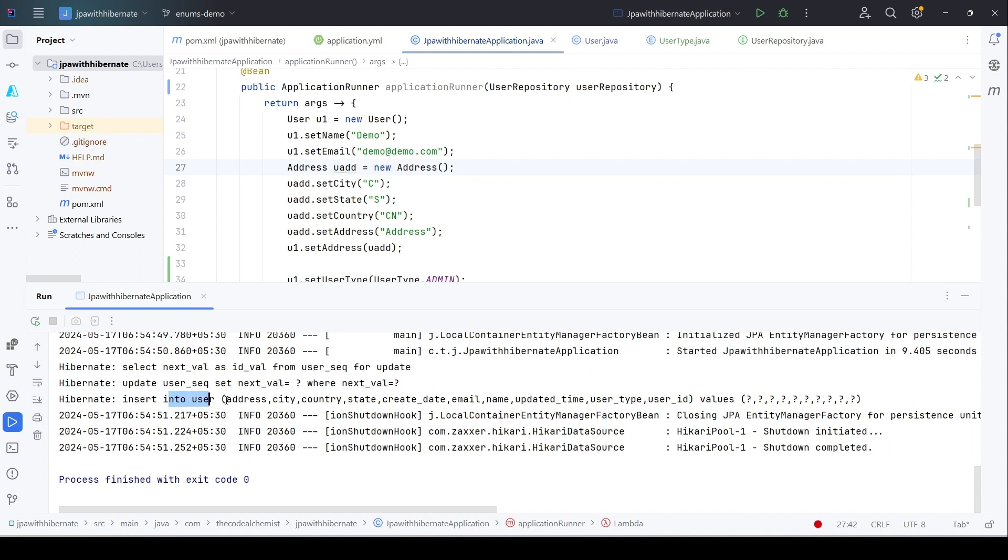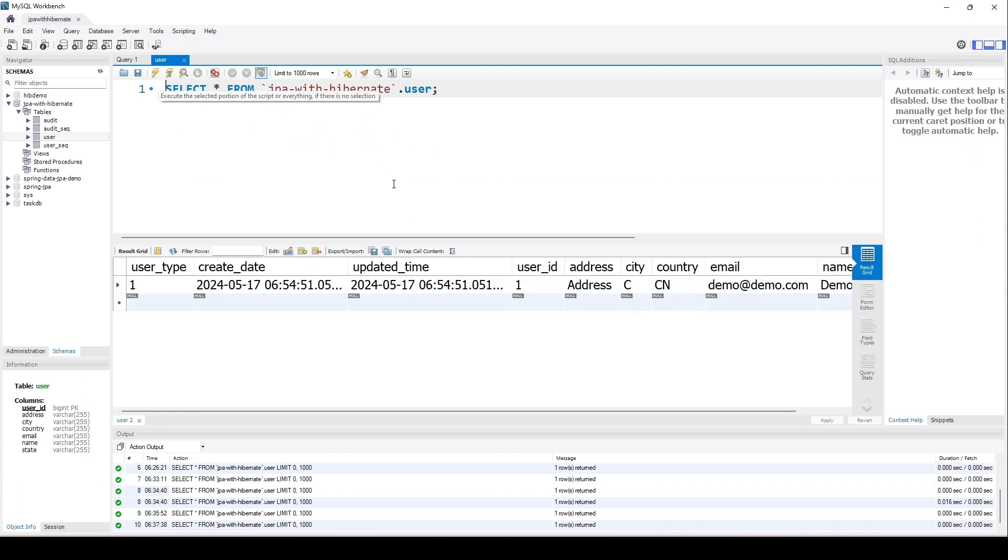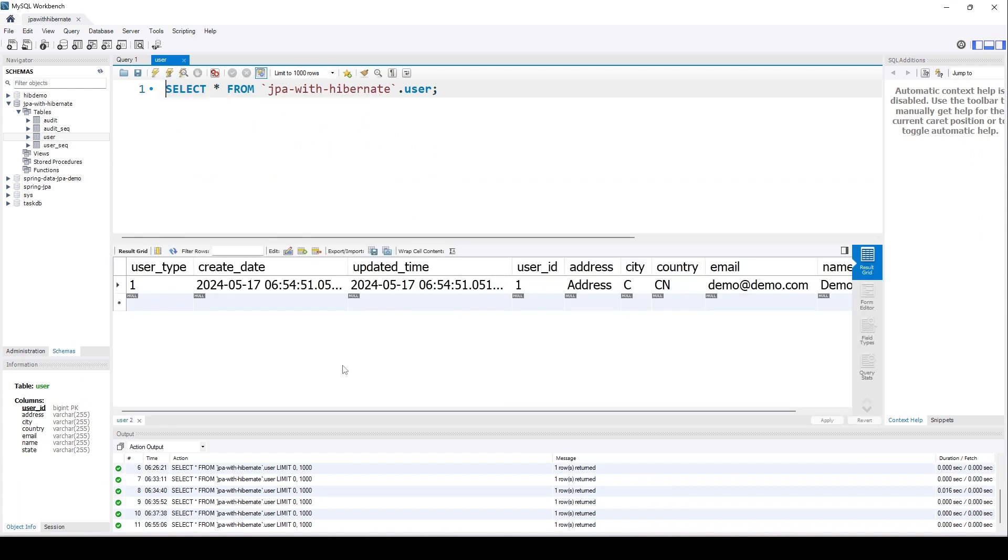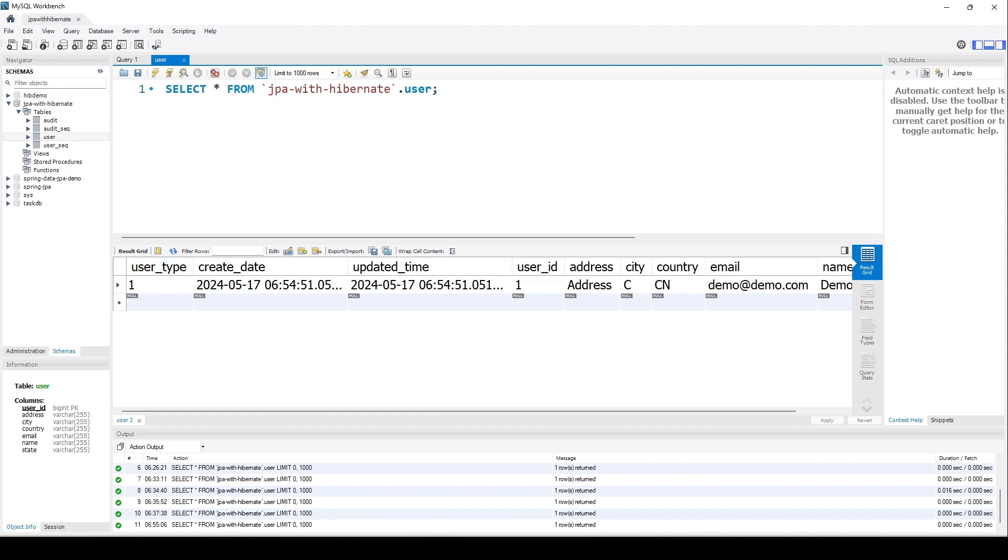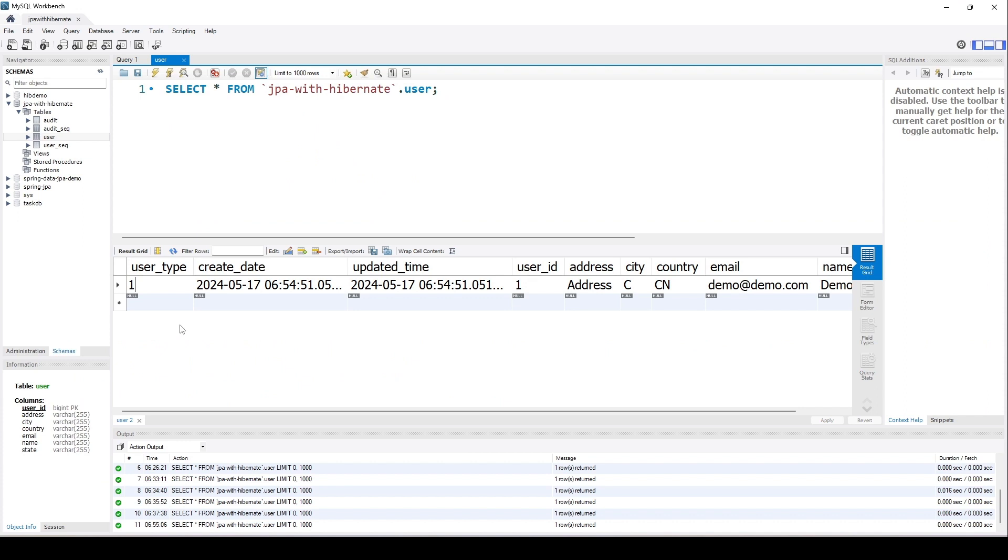We see an insert query—that means the record was successfully inserted—and we also see the new column user_underscore_type, which is expected. Let's go to the database and select the record from the user table. So we see the new column user_type, but we see an integer value 1. Why is it so? If we go back to the main class, here we have set the value user_type.admin, but in the table we see the index value 1.